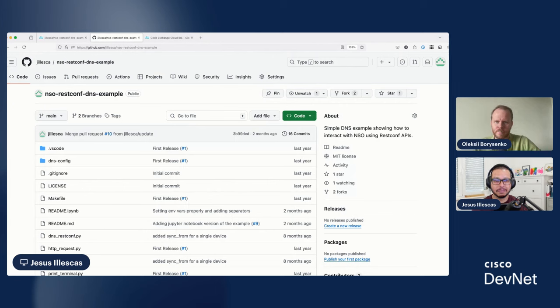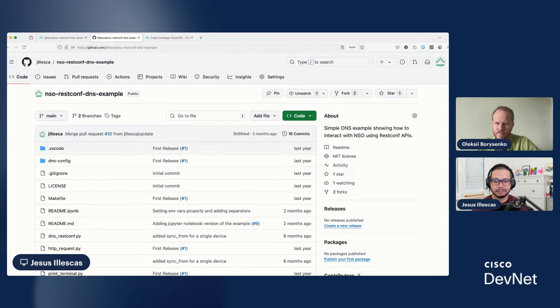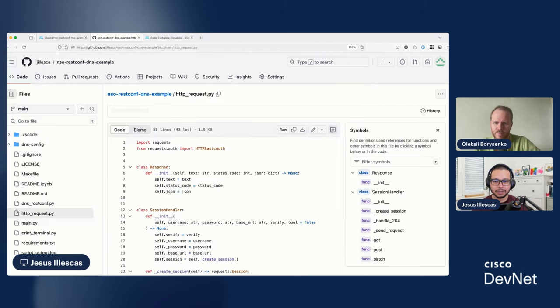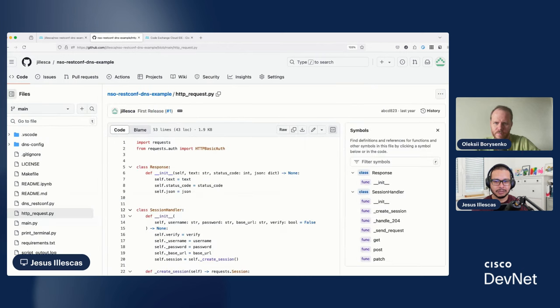What I like is that you can see right away the code. So, for example, this is a DNS example of the package that we are running on NSO but let's say you are interested on how we are doing the HTTP request. Well, in this case, you can go directly to the Python file and you can start taking a look.